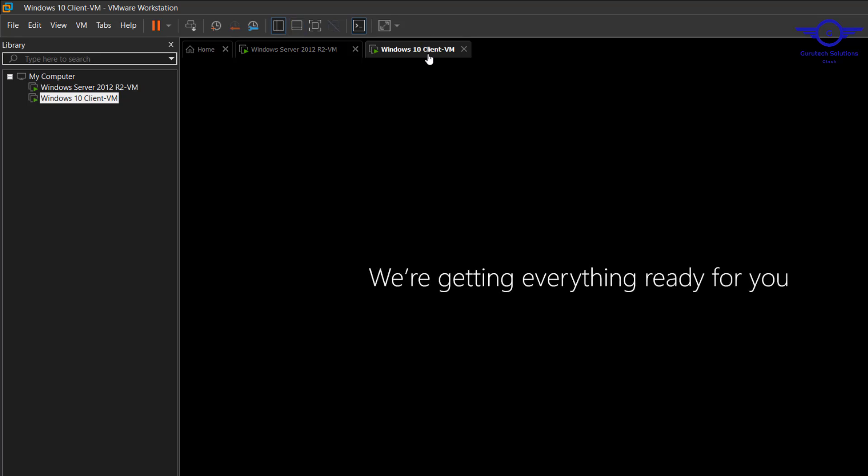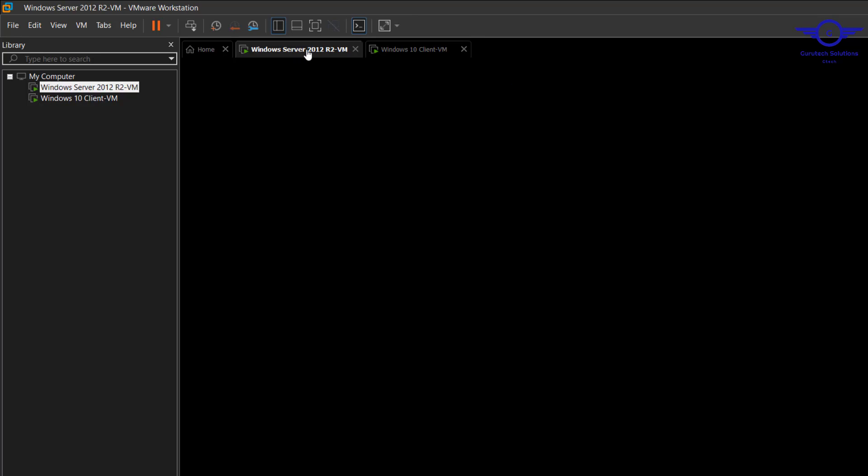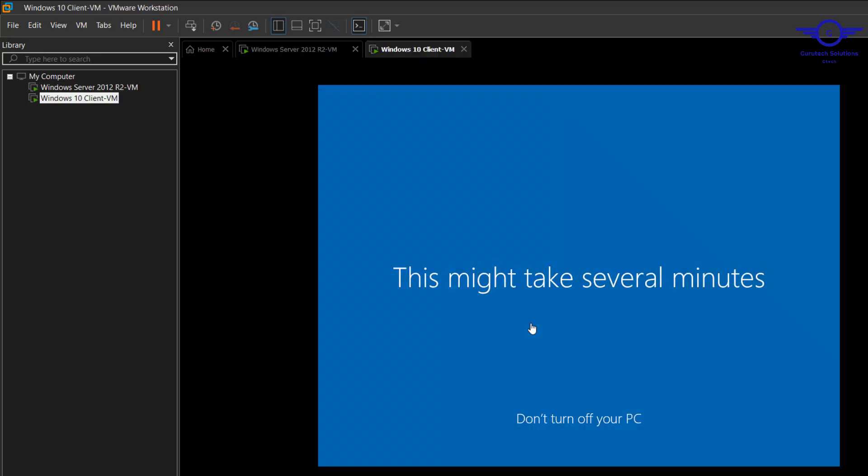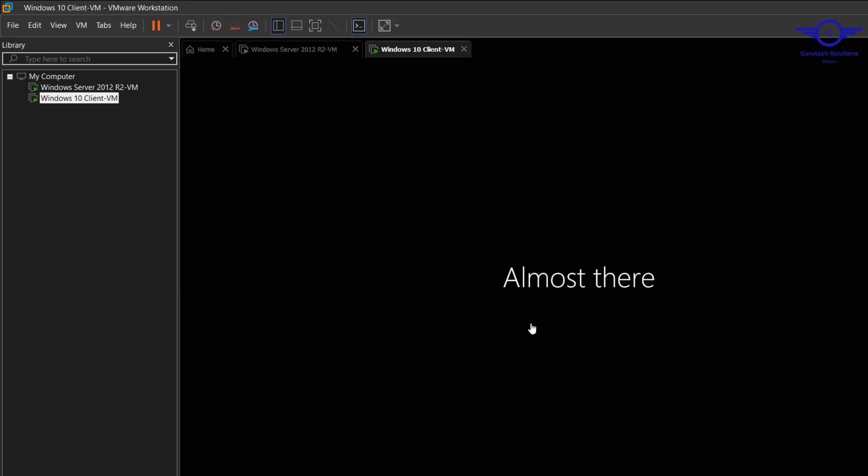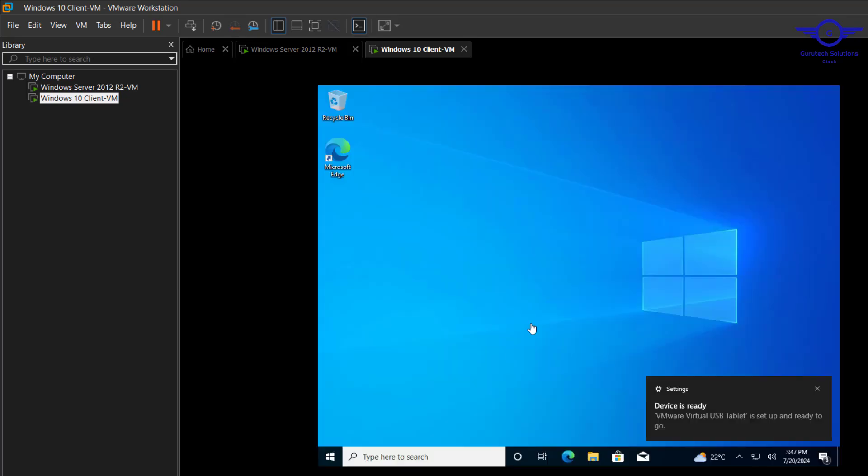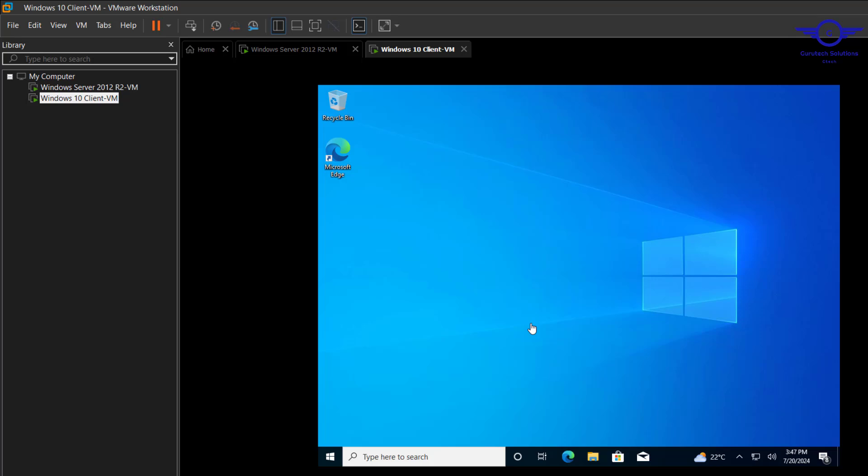On this side and on this other side we have Windows Server 2012 R2. So we are already set up. You can see our Windows 10 client is here.